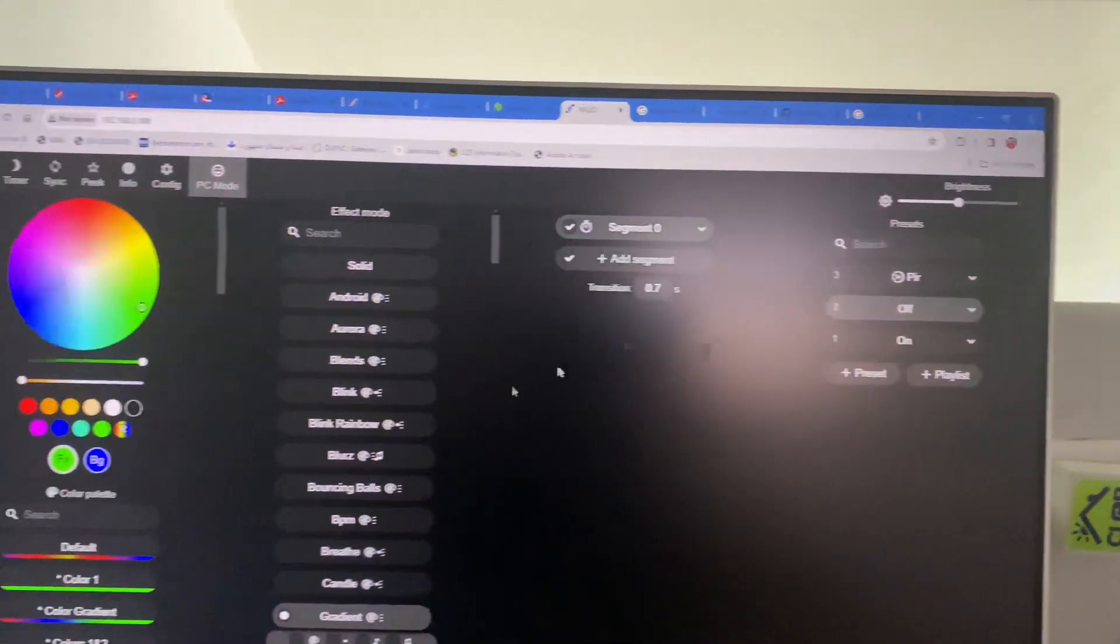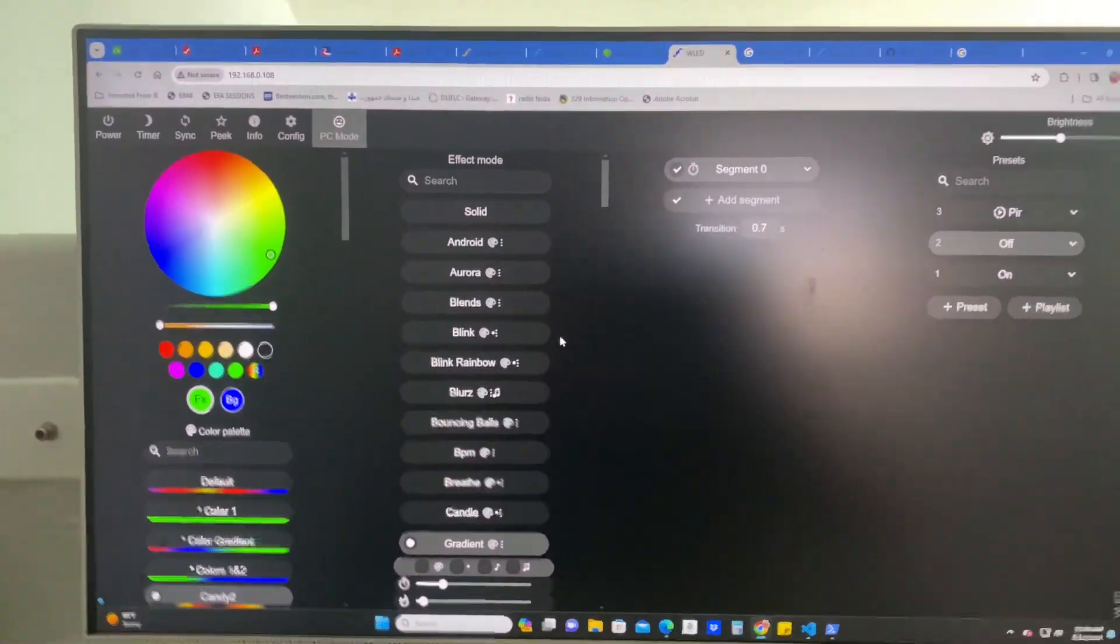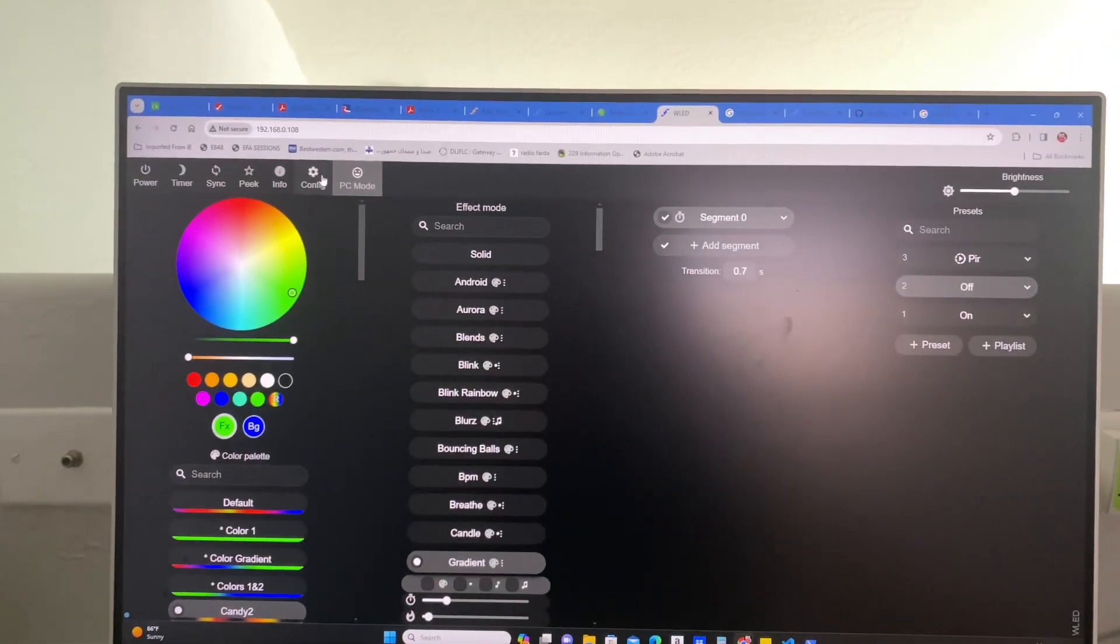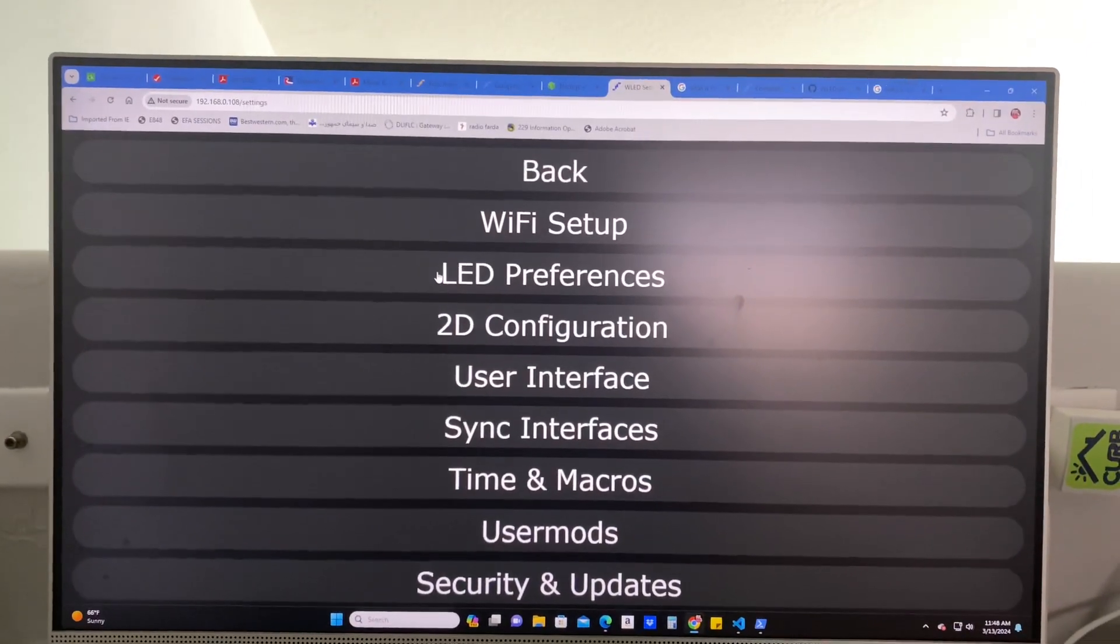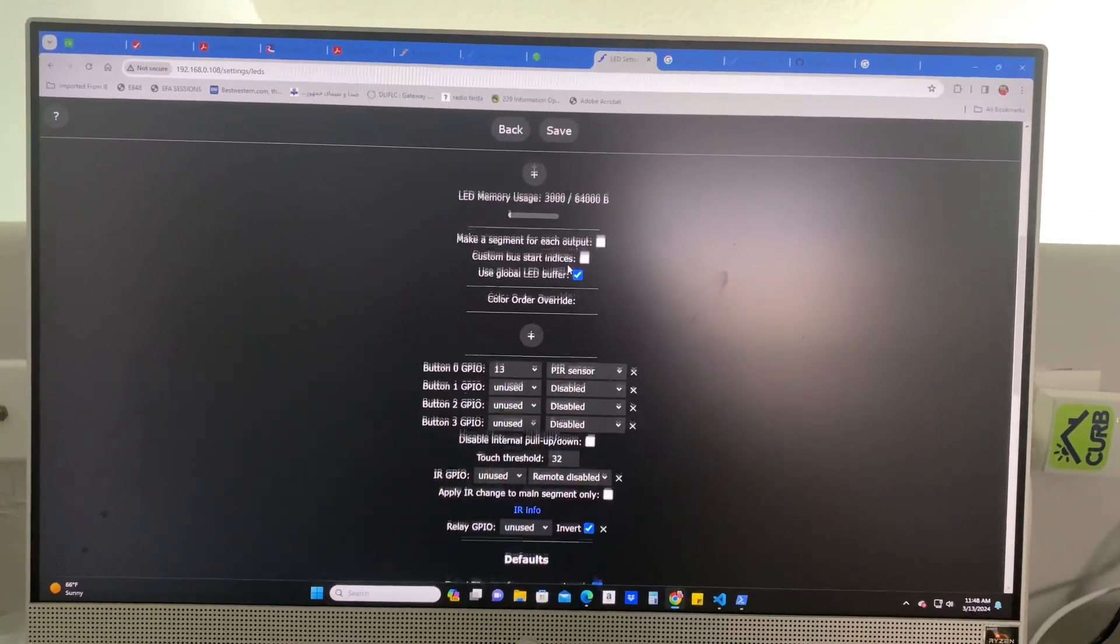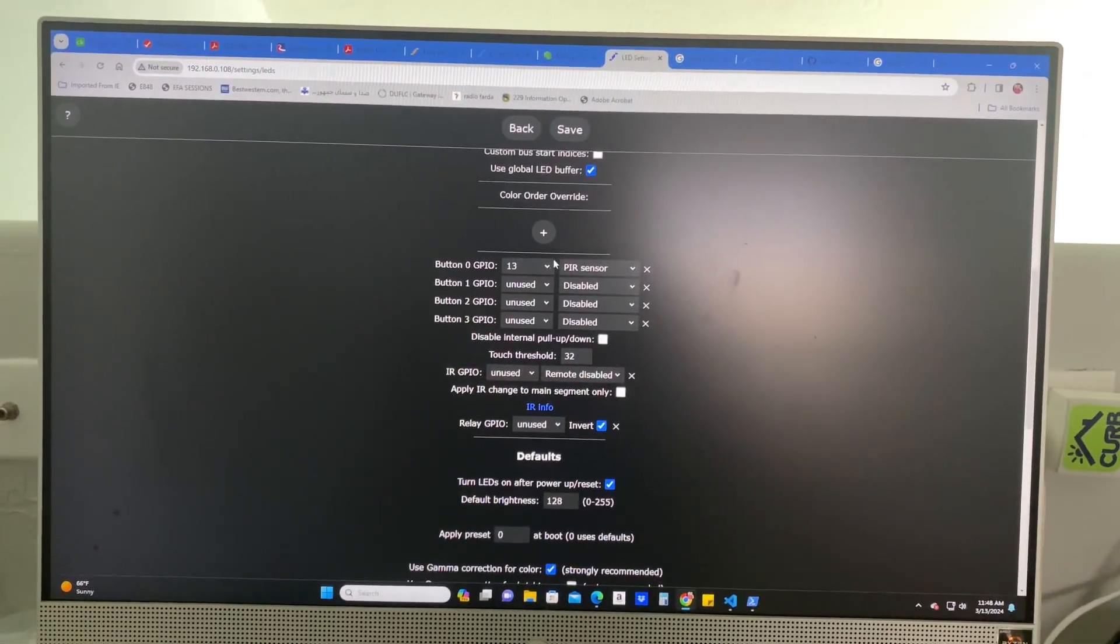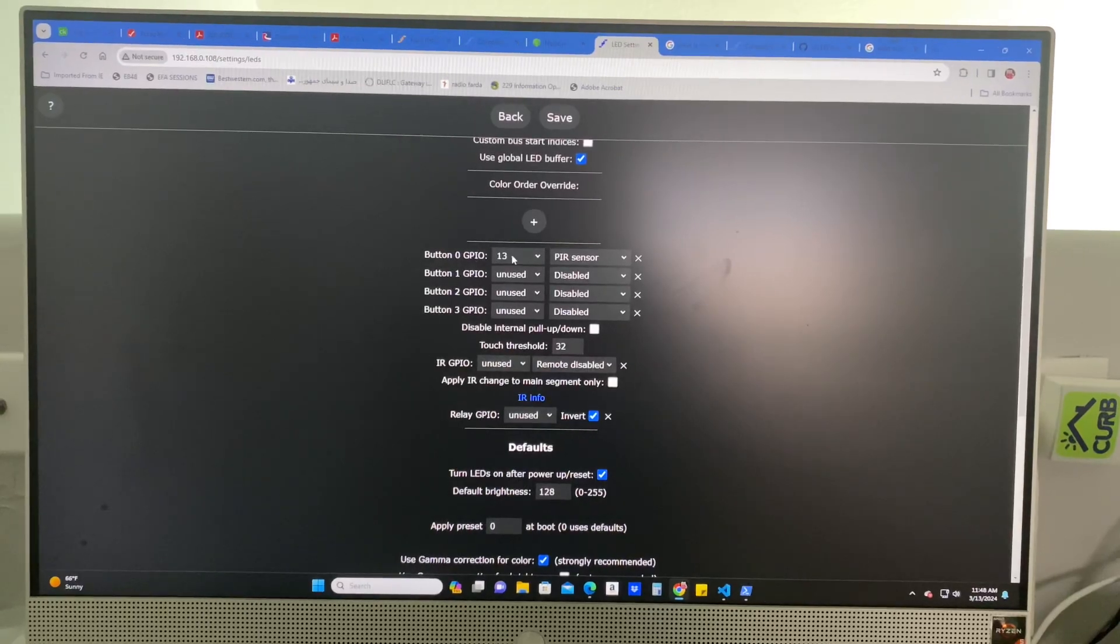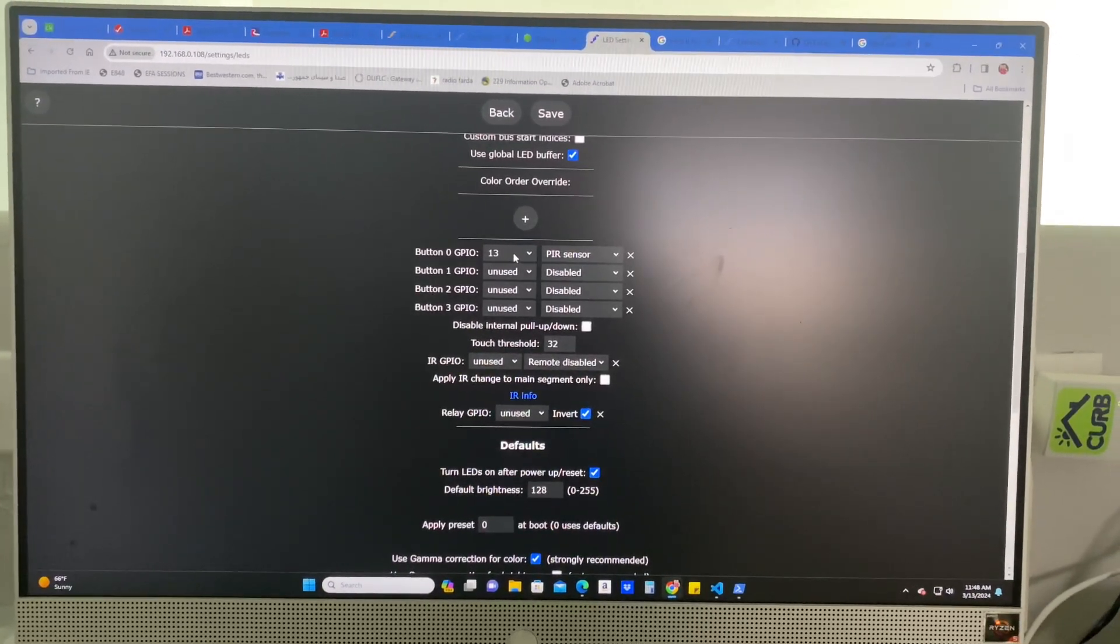Now I'm doing this on an ESP 32. So then you're going to go to your configuration, go to LED preferences. And this is where you're going to have it set up right here under the button. And I just put it on button zero.